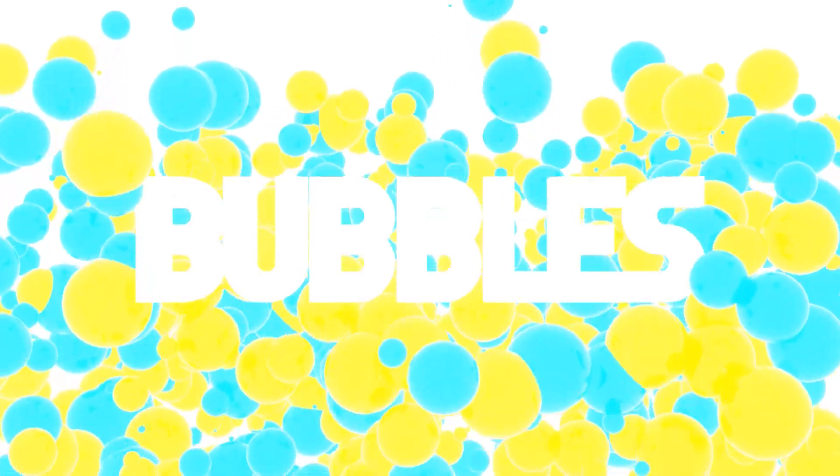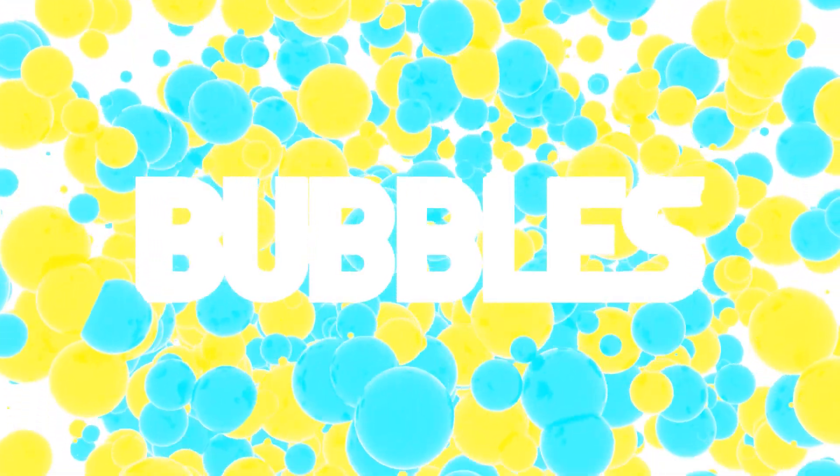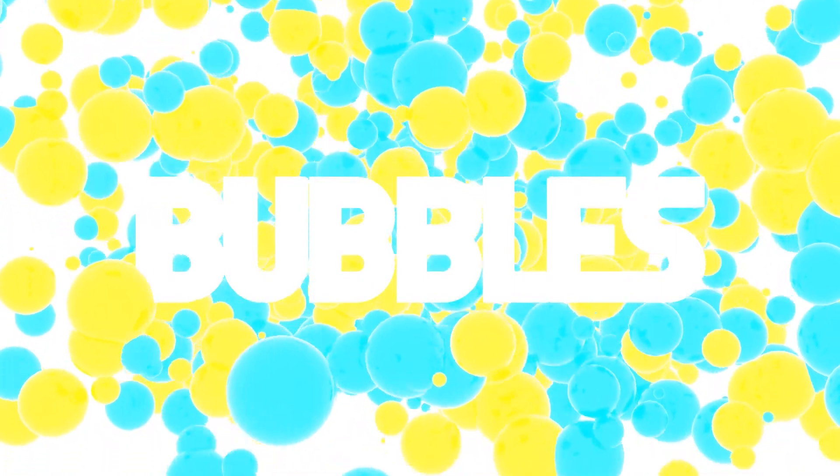Today we'll be creating this particular logo reveal or it could be any text reveal as well. Essentially I thought the idea was very creative and that's why I'm going to teach you how you can create the exact same in Blender.